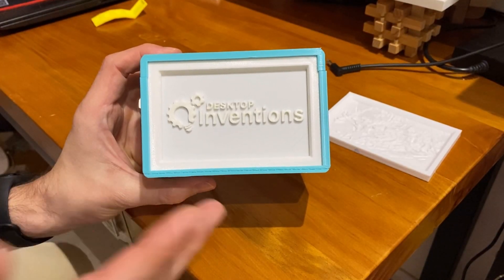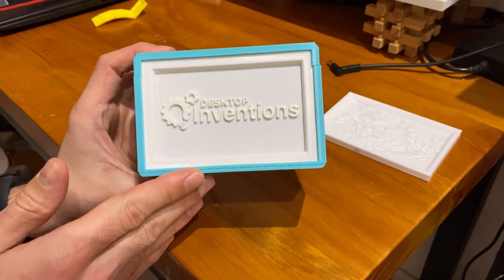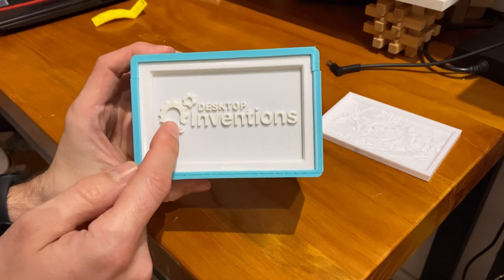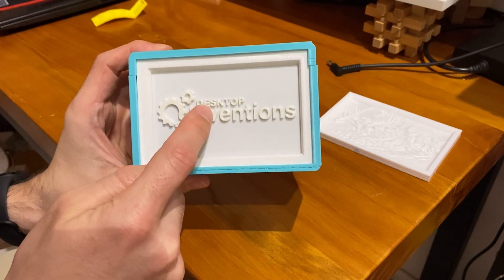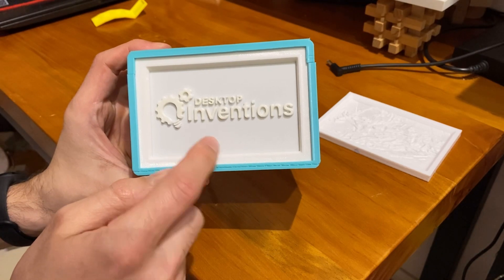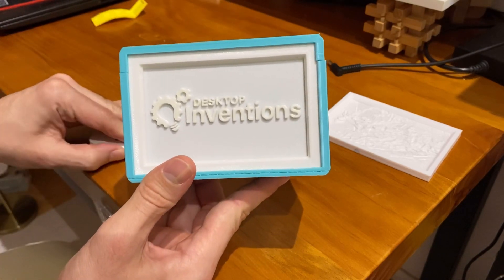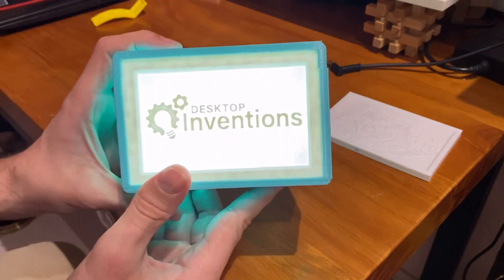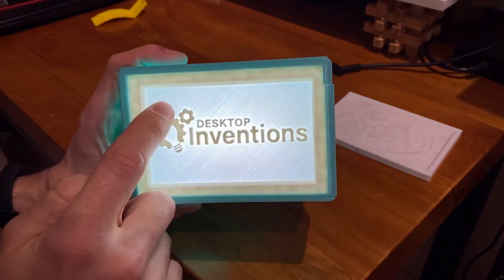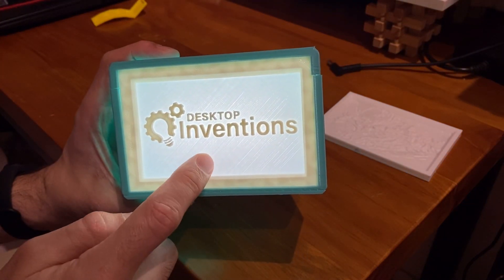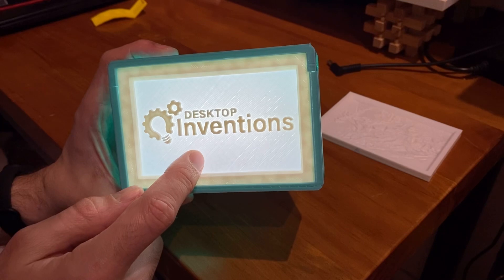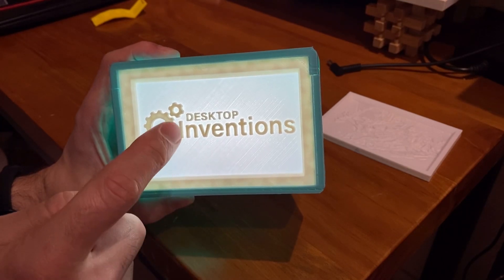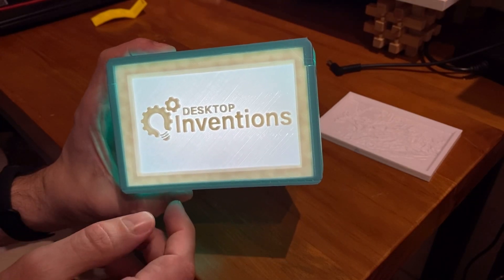So let me explain how lithophanes work with a very basic example. In this 3D print I have my logo printed out here - the letters are thick while the background is much thinner. So what happens when we turn a backlight on is the letters appear darker and the background appears lighter. That's because the thin material allows more light to come through and the thicker letters don't allow as much light to come through.